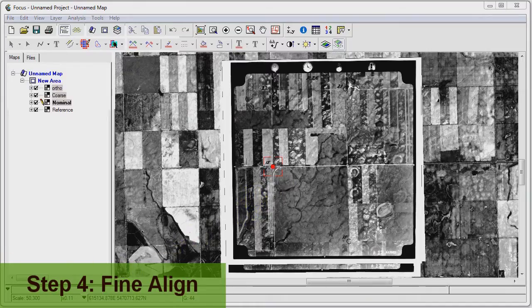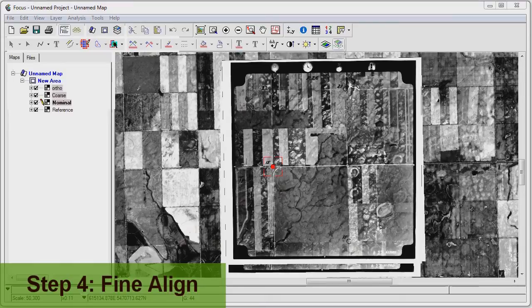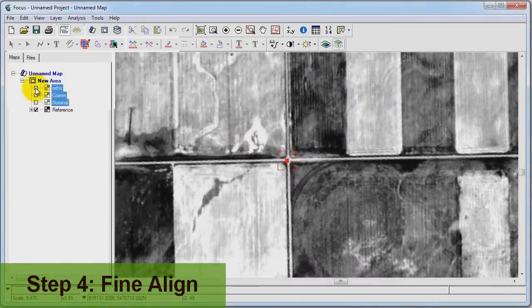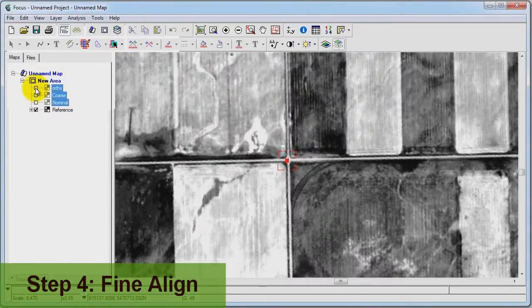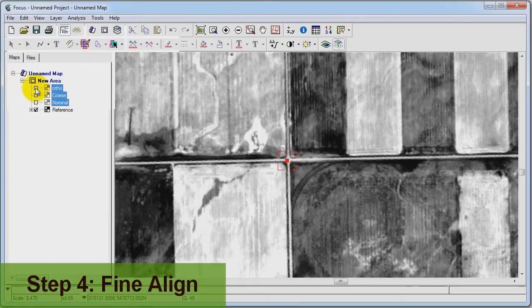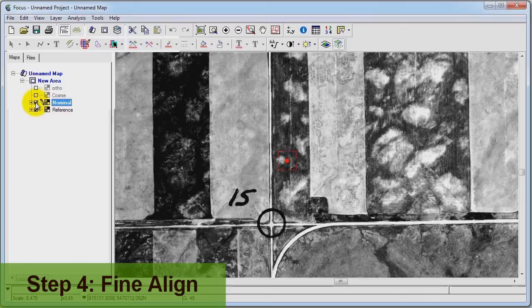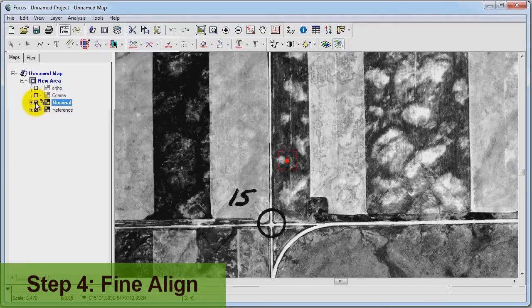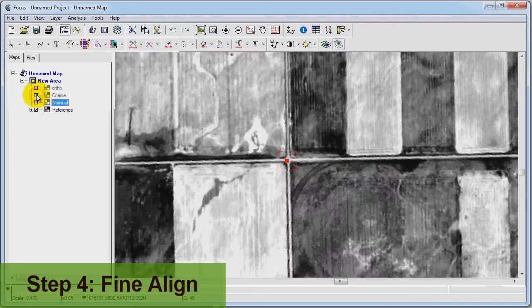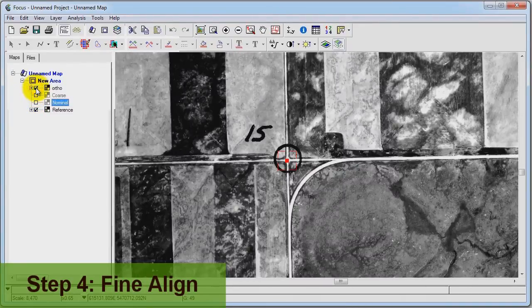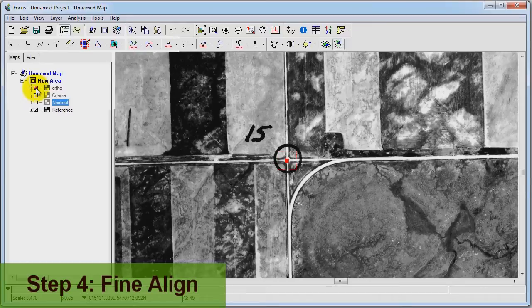Let's take a look at the results from the fine alignment step. Once again, this is our reference image. Here's the nominal georeferencing from step two, data ingest. As you can see, the accuracy is off by roughly 300 pixels. And now, the final ortho produced with the model from the fine alignment is very accurate.